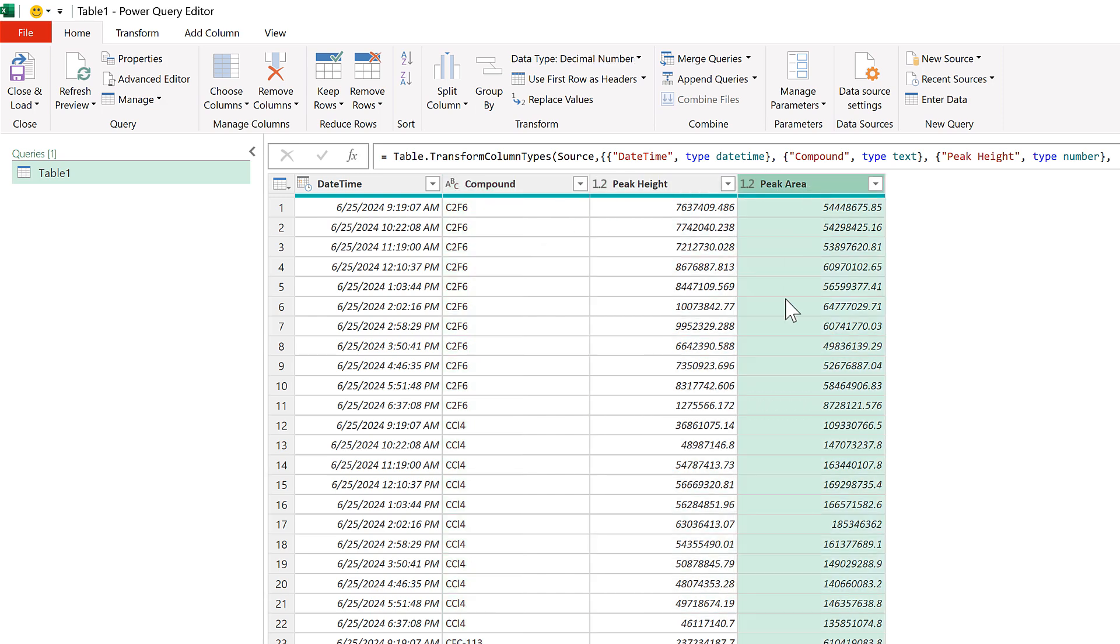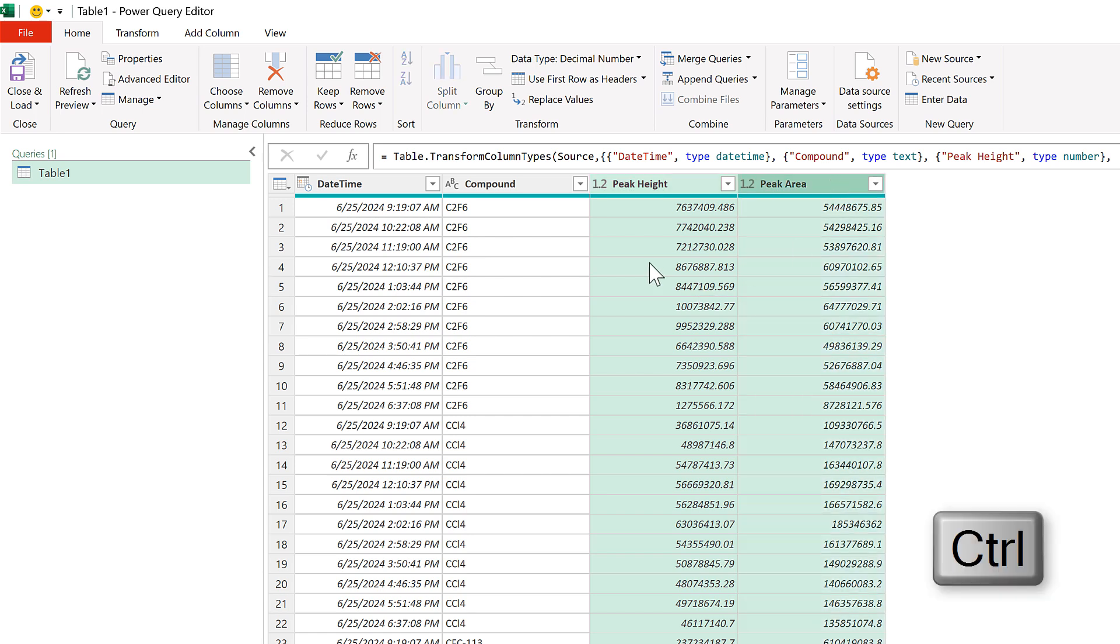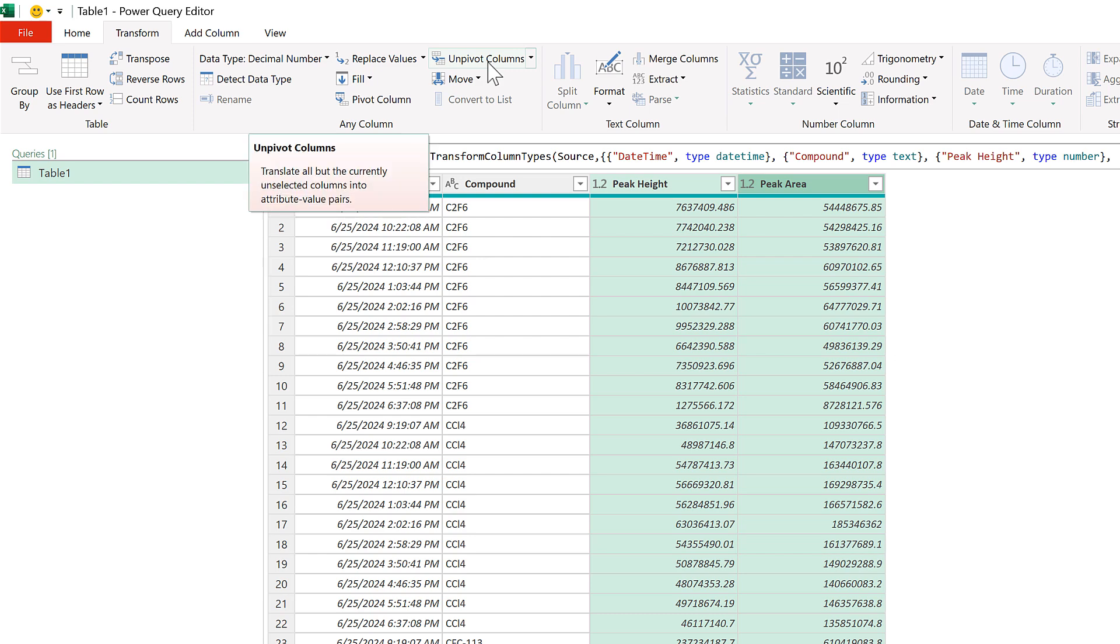In order to pivot a table in Power Query that has multiple value columns, I first need to hold down Control and select both the peak height and the peak area columns. Then I'll go to the Transform tab and I will unpivot these columns.